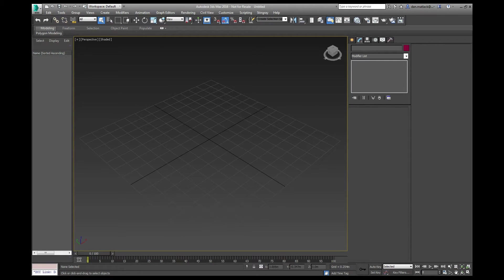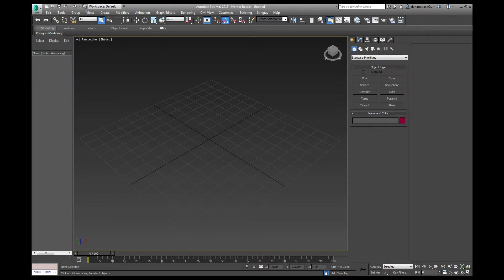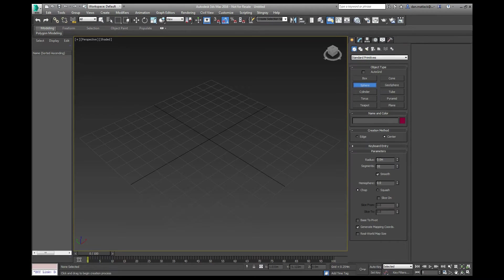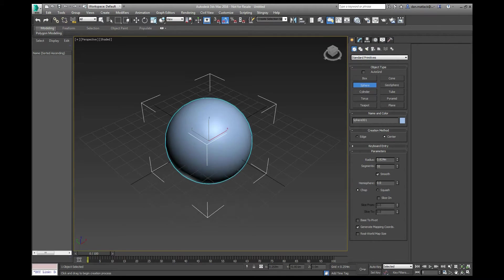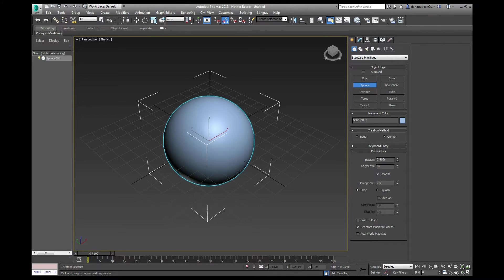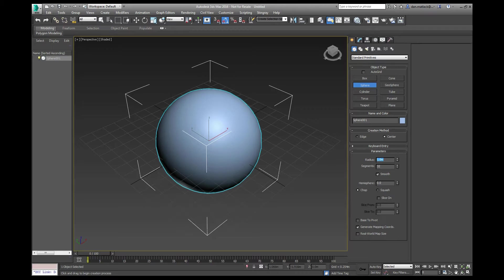First thing we're going to do here in Max is I'm going to create a sphere, put this in the center, I'll make this 1 meter.